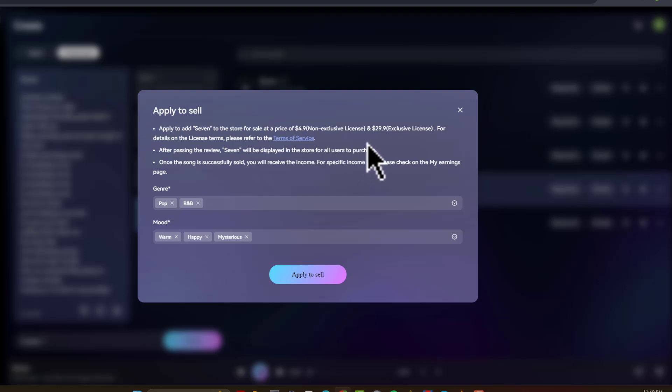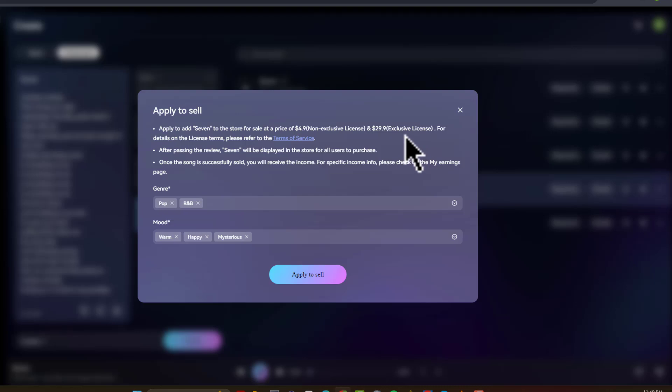Or you could sell it at $30 for an inclusive license, which means that you give up all your rights to it when you sell it. But you get $30 off of a song that you literally just click the button, generate, and boom, just like that. So you're not going to put much work into this, but it's a really cool option.